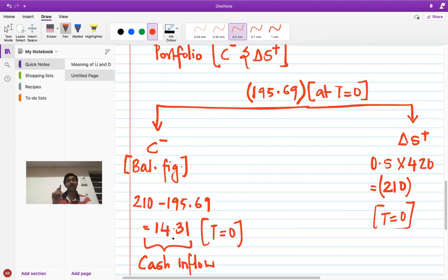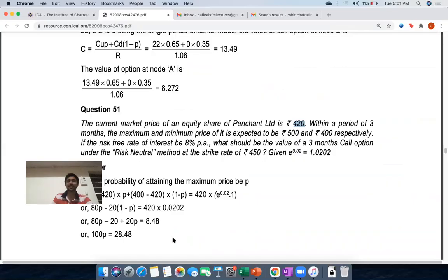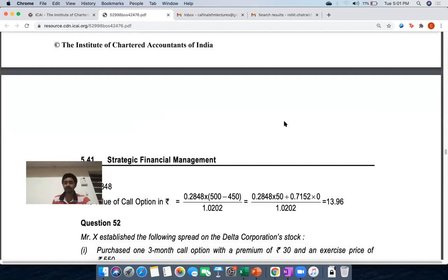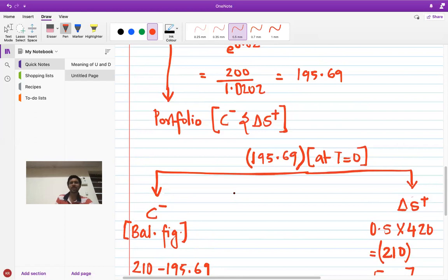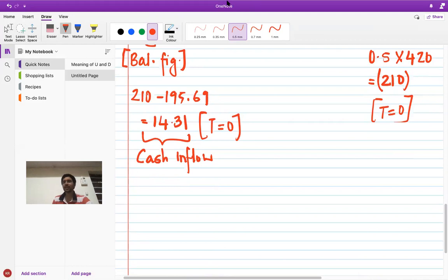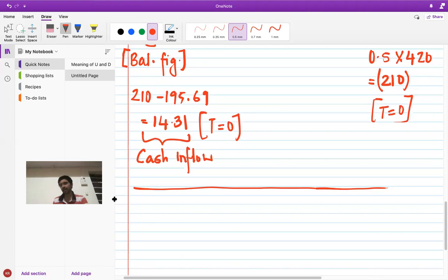The institute solved this using the risk-neutral method and got 13.96, while we got 14.31 — likely due to rounding differences. I'll check and note any discrepancy in the description. Now let's verify using portfolio replication, which should give the same answer.